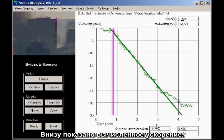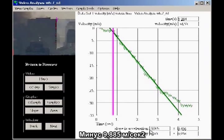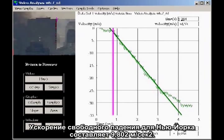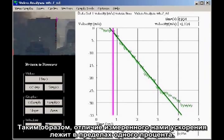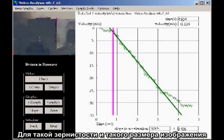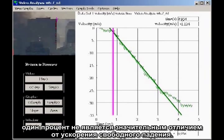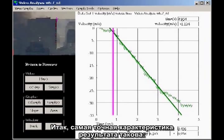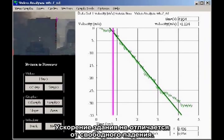Down here at the bottom, the computed acceleration is shown: minus 9.885 meters per second squared. The minus sign indicates downward acceleration. The acceleration of gravity for New York City is 9.802 meters per second squared. So the measured acceleration is within 1% of the acceleration of gravity. Given the graininess and size of the image, 1% is not a significant difference. The most accurate way to characterize the result is to say the acceleration of the building is indistinguishable from freefall.